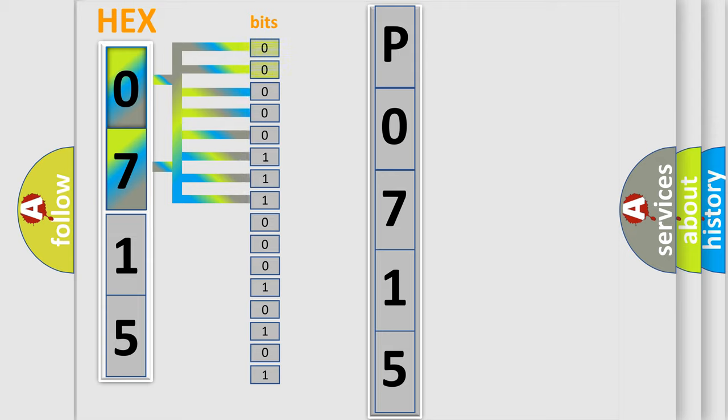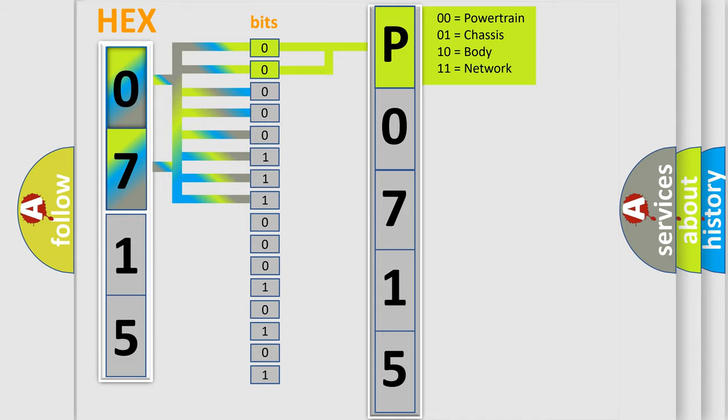The bit has two logical states: Zero, low level, and One, high level. By combining the first two bits, the basic character of the error code is expressed.